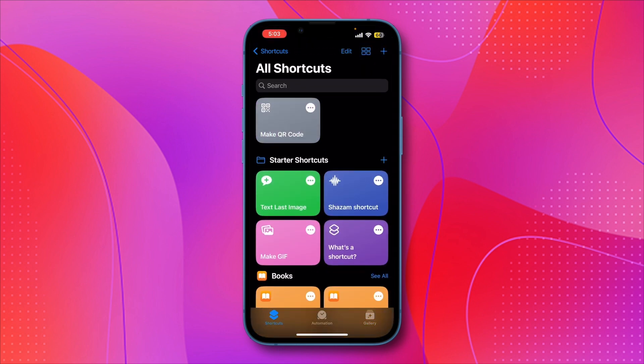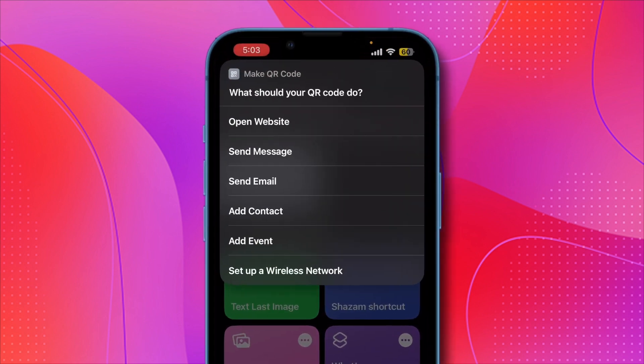Tap on it, and it will prompt you to enter what the QR code is for, such as a URL, text, or any other information. You'll see several options, such as open website, send message, email, contact, and other events. For this demonstration, I'll create a QR code for a website.